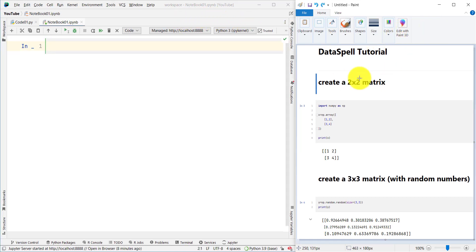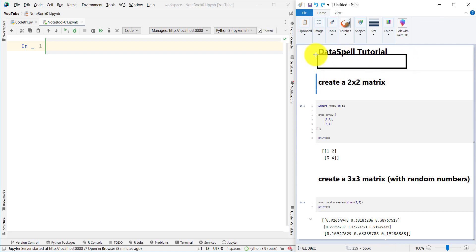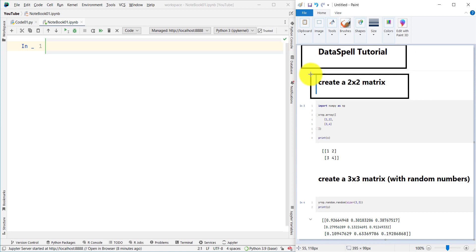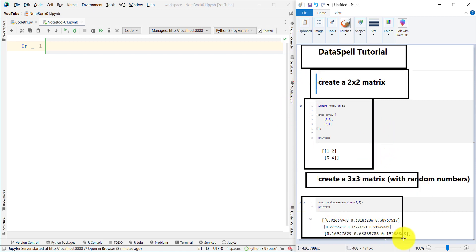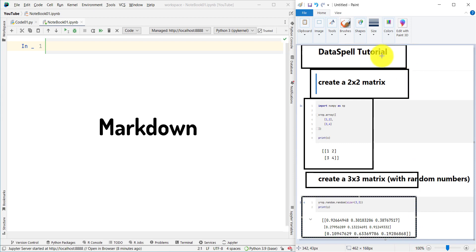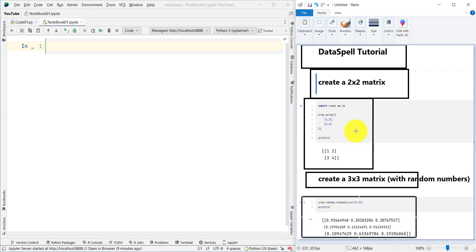Now let's talk about how we can create something like this. In this file, you can see there are a couple of cells. These text cells are called markdown cells, and the cells which contain code are called code cells. So we have markdown cells and we also have code cells.